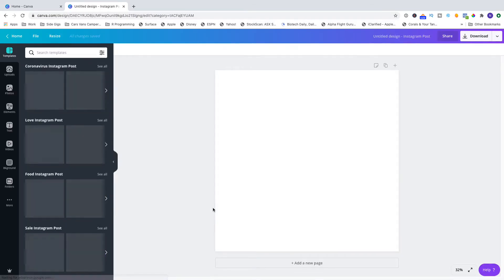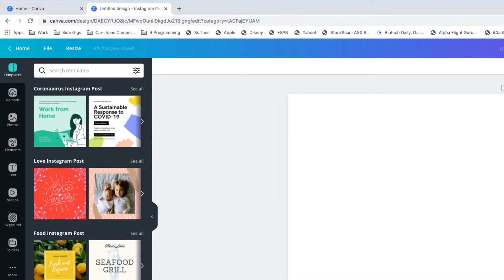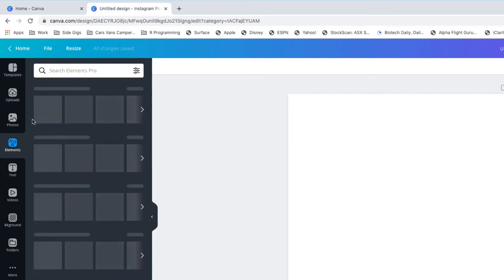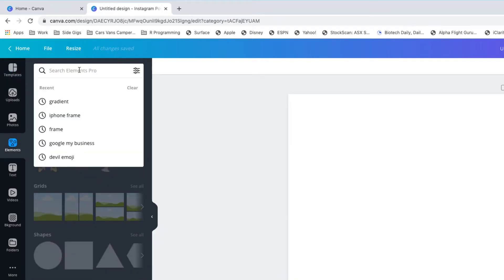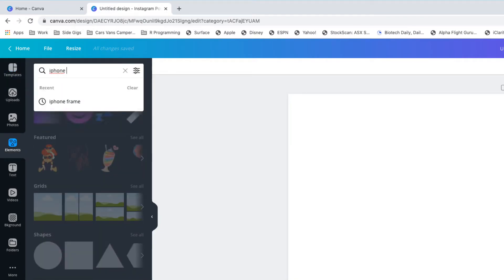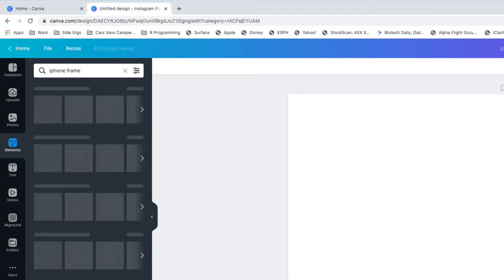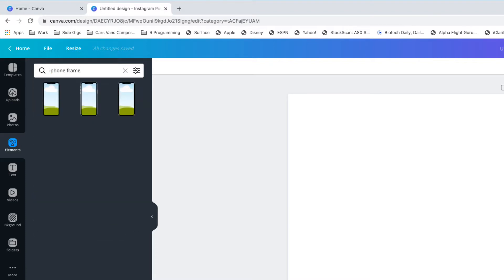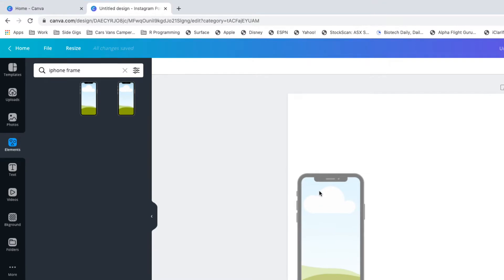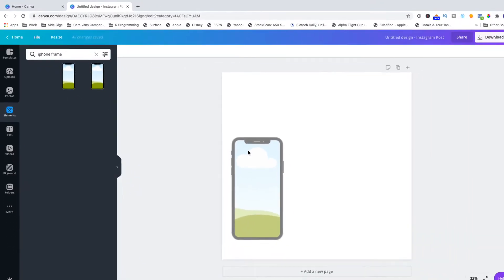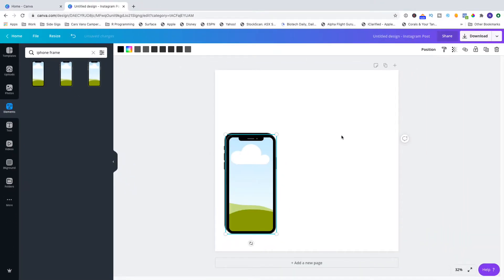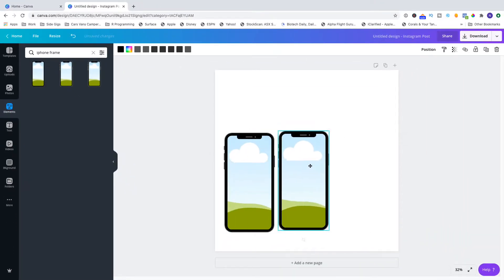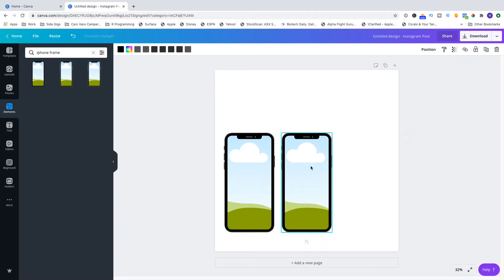Now the first thing that I want you to do is go over to the elements and choose an iPhone frame. So type in iPhone frame and there's a couple of options. I've just chosen the first one. You drag it onto the screen and then I'm going to duplicate it a couple of times and put it across my screen.